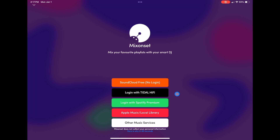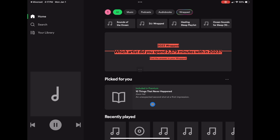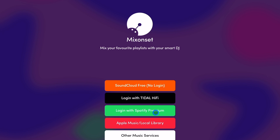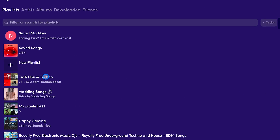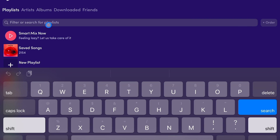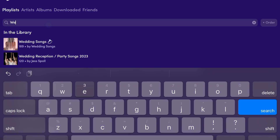You're going to log in to your streaming service that you want to use. For this example, I'm going to use Spotify, so you just click it. It's going to log you in to your Spotify and then bring you back to the app. You're going to see your playlists or you could search for more playlists — let's just do wedding songs.